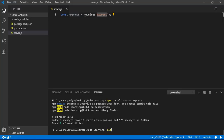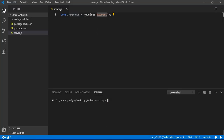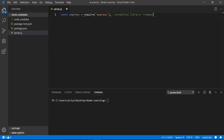I'll add a comment here: this is nothing but a predefined library, or you can say it is a framework written in JavaScript, which helps us to create a REST API.